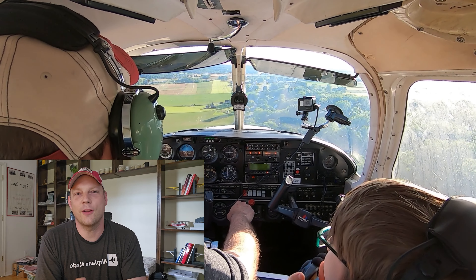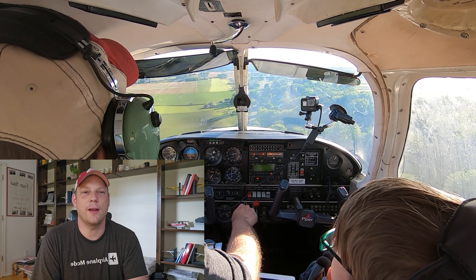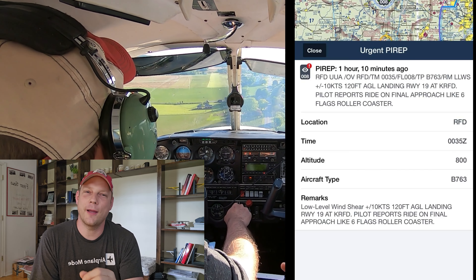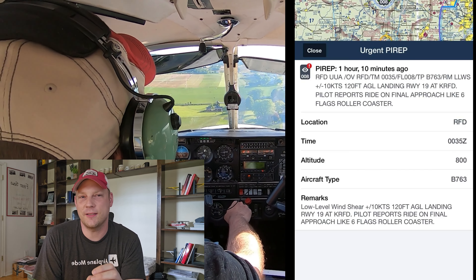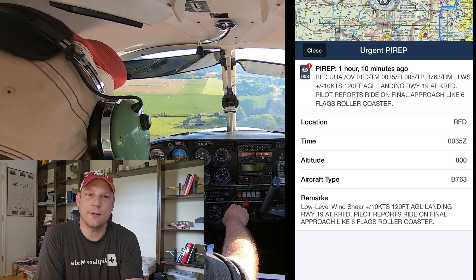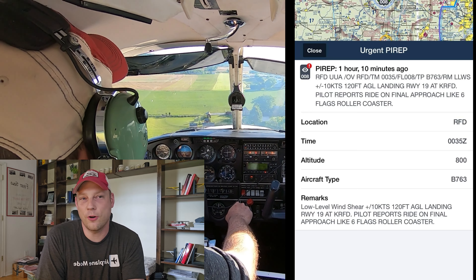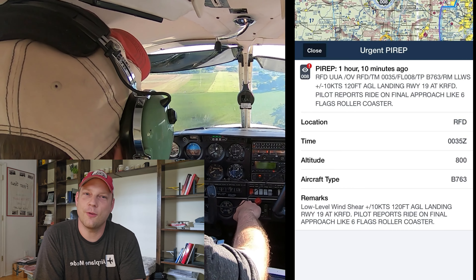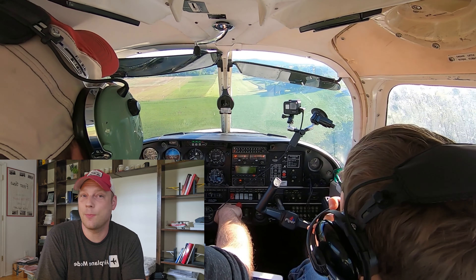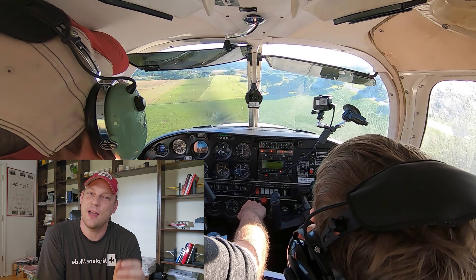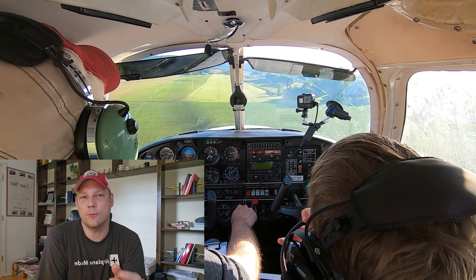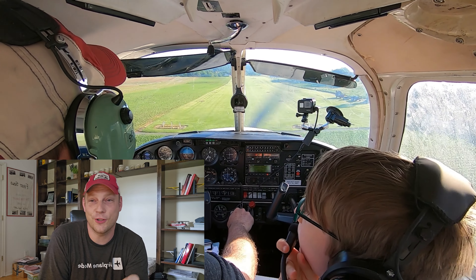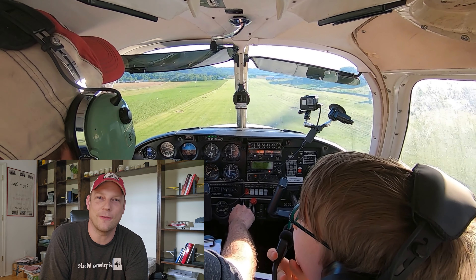Hello everyone and welcome back to another scenario training with J-1 Aviation. This pilot report caught my eye — filed by a 767 — it mentions that the ride on final approach was like a Six Flags roller coaster. Ours here wasn't that bad, but it was a bit sporty nonetheless. The scenario we're talking about today is: what do you do when you encounter Six Flags roller coaster turbulence on final approach?